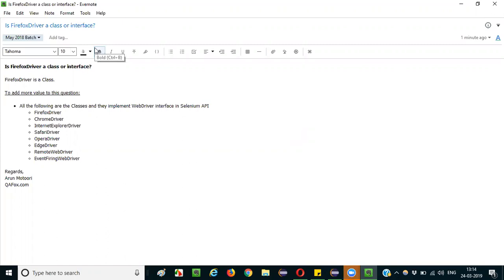In Selenium, Firefox driver is a class. To add more value to your question, apart from stating that Firefox driver is a class in Selenium, you can also mention the following.